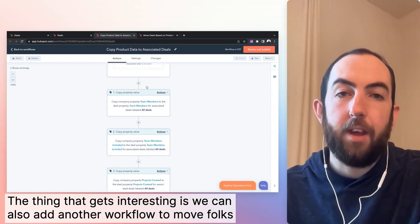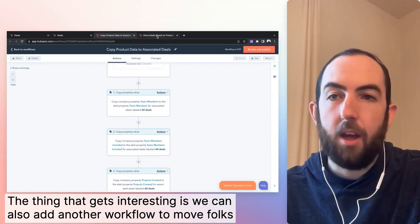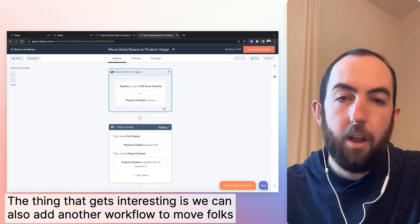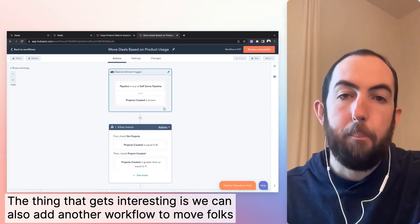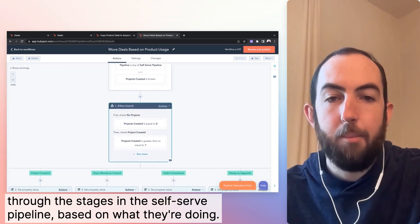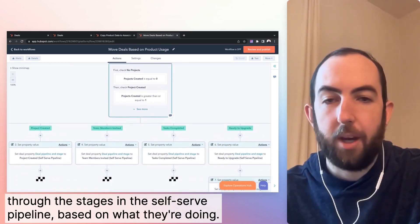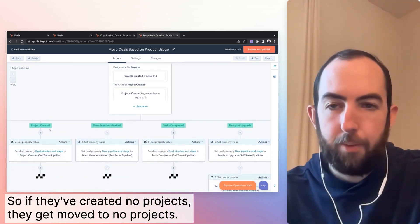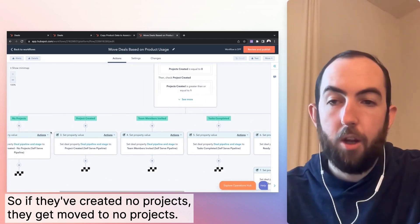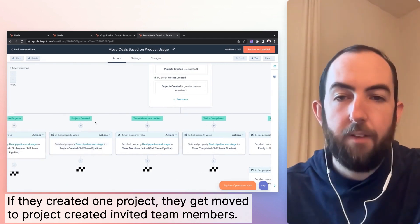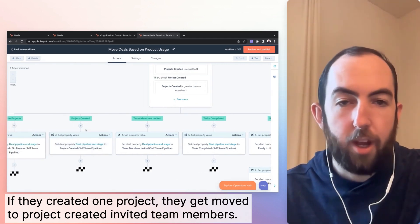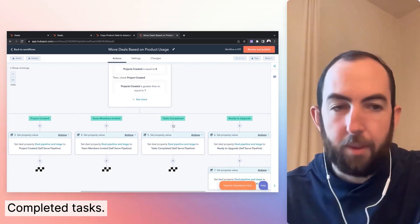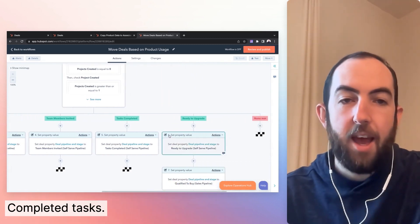The thing that gets interesting is we can also add another workflow to move folks through the stages in the self-serve pipeline based on what they're doing. So if they've created no projects, they get moved to no projects. If they've created one project, they have moved to project created, invited team members,